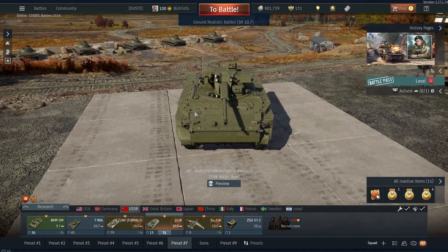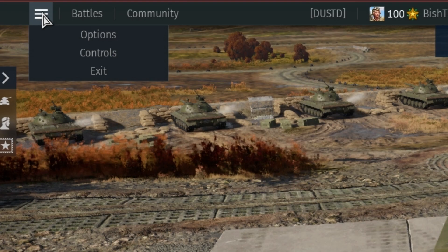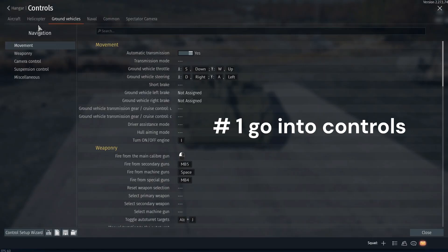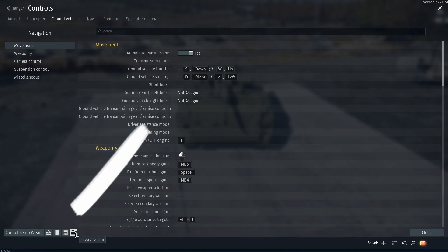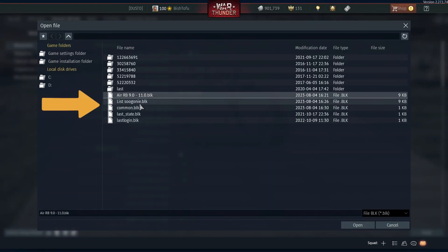To solve this problem, what you're going to want to do is come up to the top and click on Controls. Once there, go down to the bottom and click Import from File. Then select the file which has your keybinds.